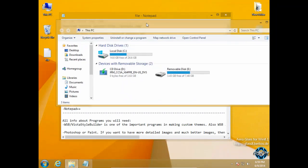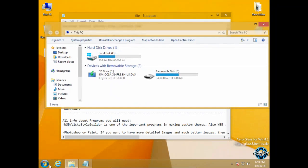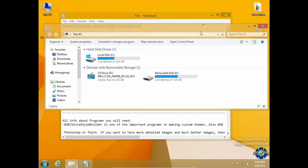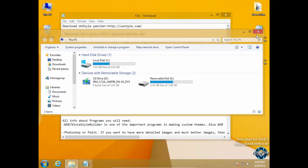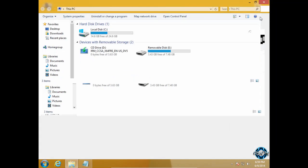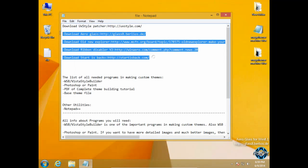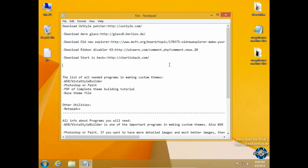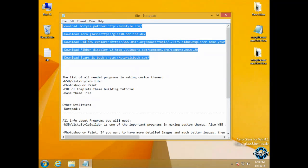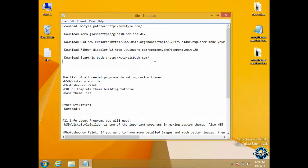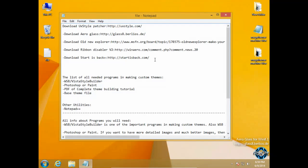Like you see I have Aero, StartIsBack, Old New Explorer and Ribbon Disabler. How to install all these applications and softwares? You can watch my tutorial. The link is in the description below. And don't forget that all links and credits are in the description below.